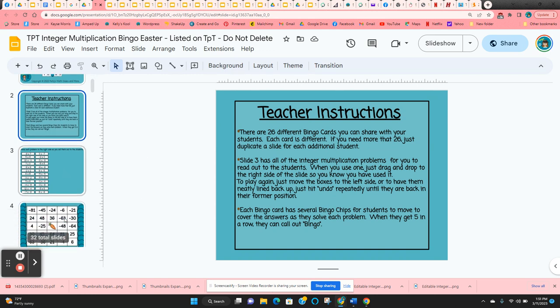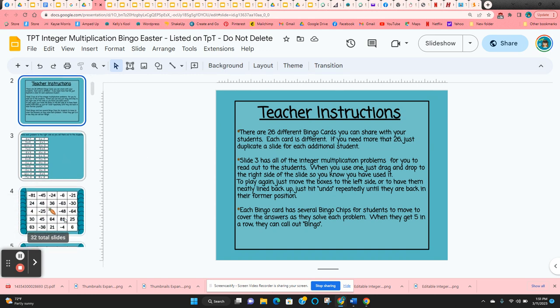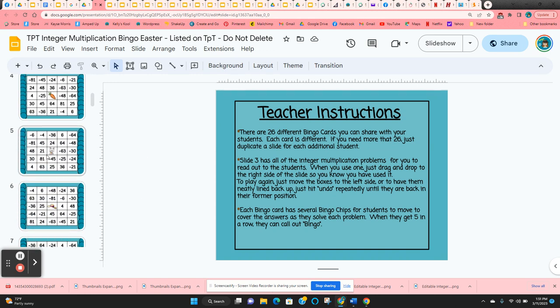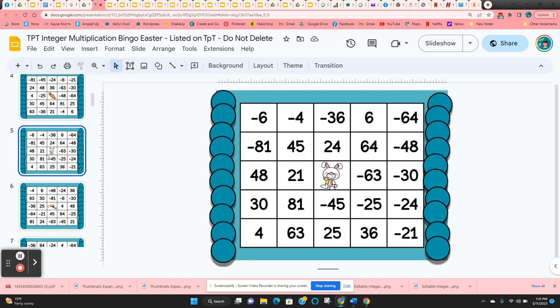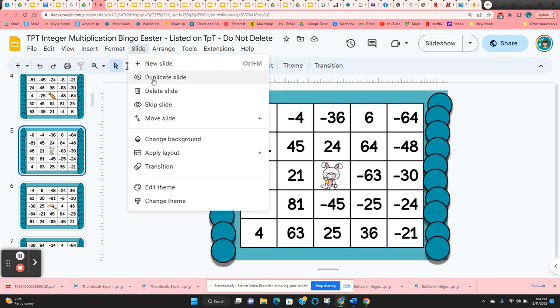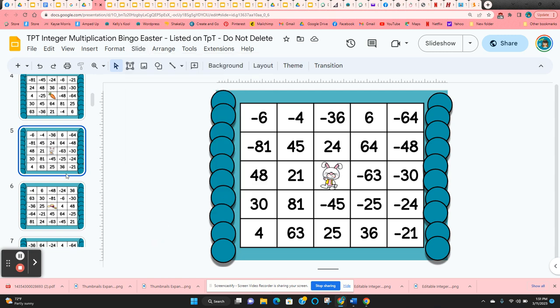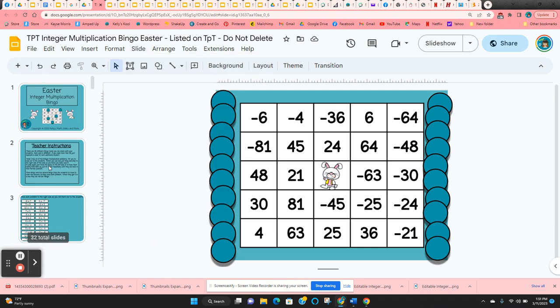If you have more than 26 students and want to duplicate, all you need to do is click on a slide and come up here to slide duplicate. You can duplicate as many as you need.